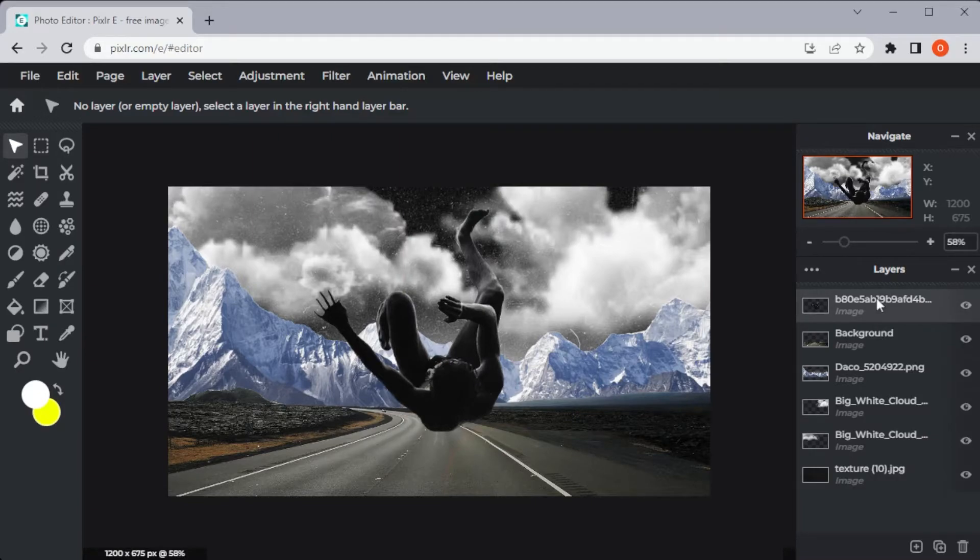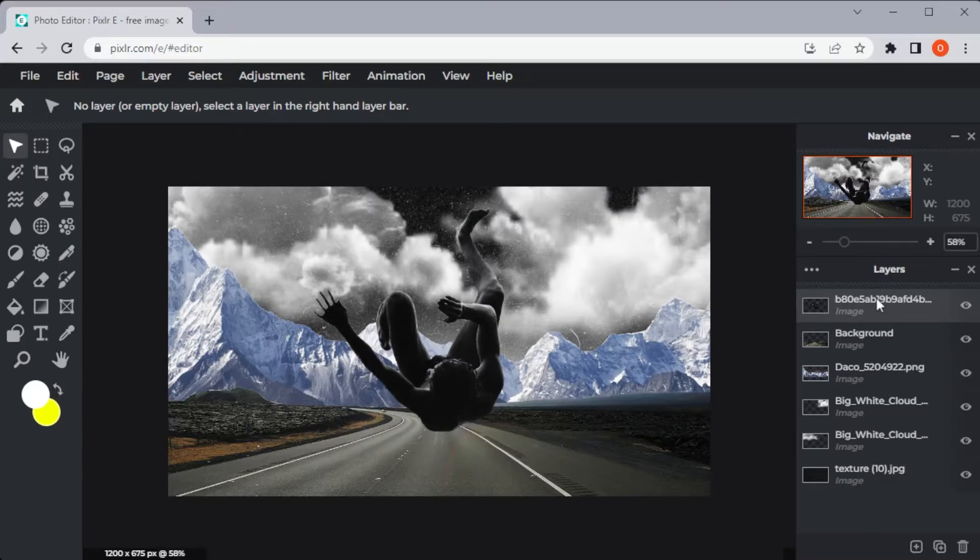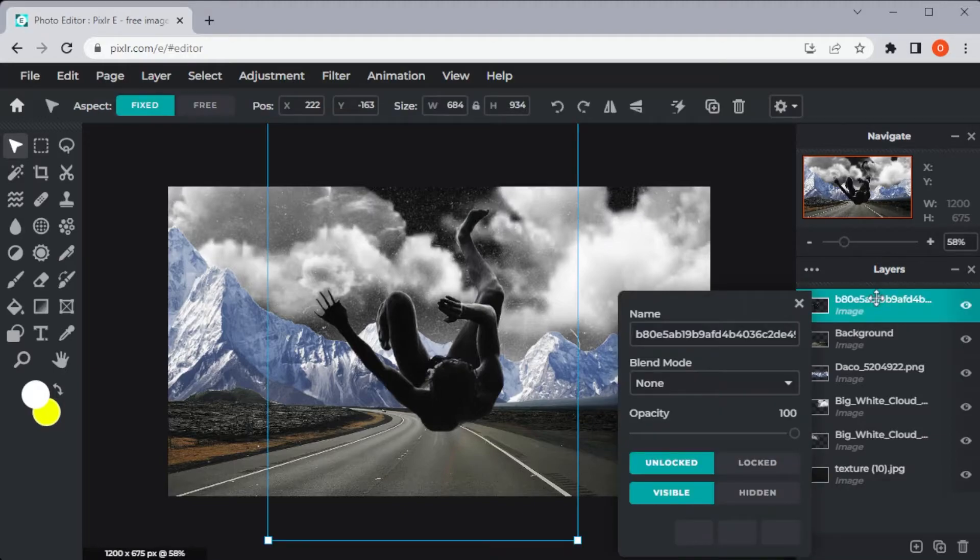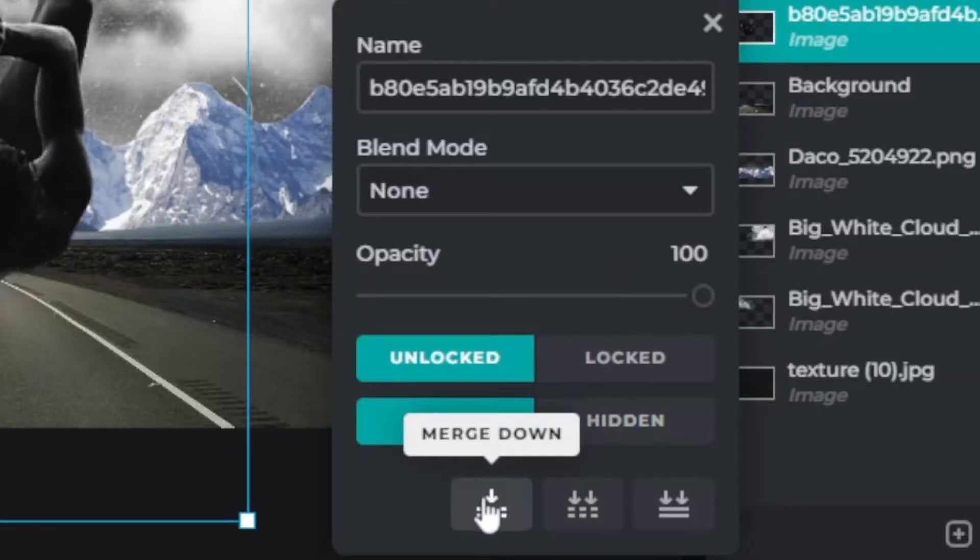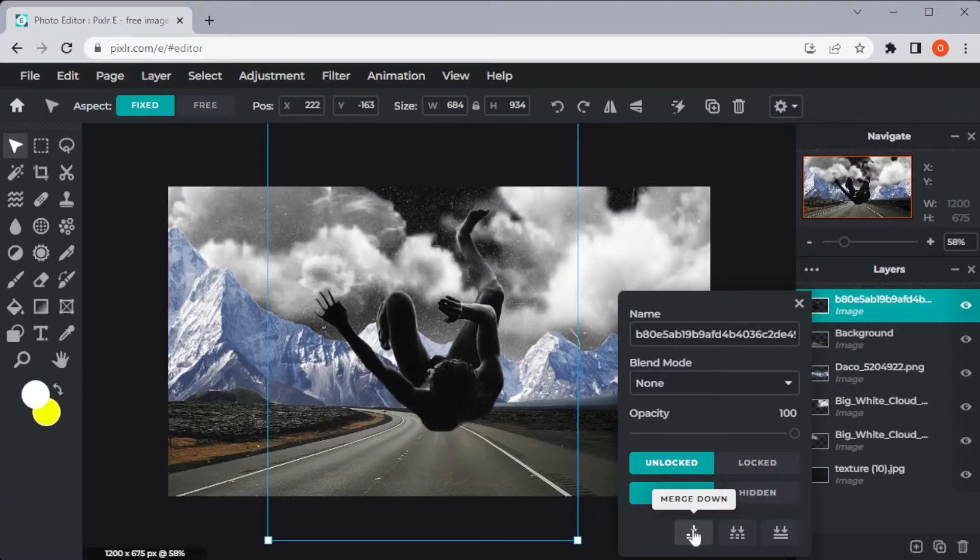First, using Merge Down, which combines the layer that you have selected to the layer below it. To do this, right-click on the layer that you would like to merge and click on the Merge Down icon at the bottom of the Layer Settings tab.